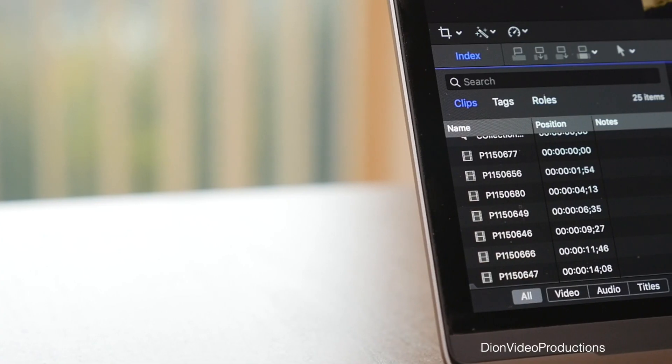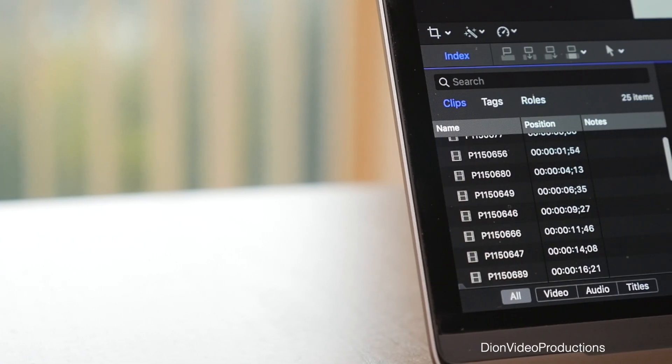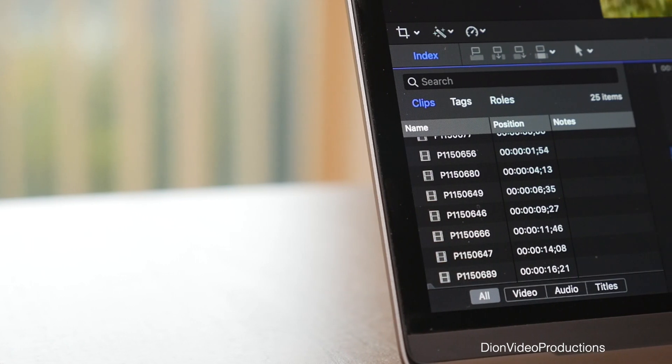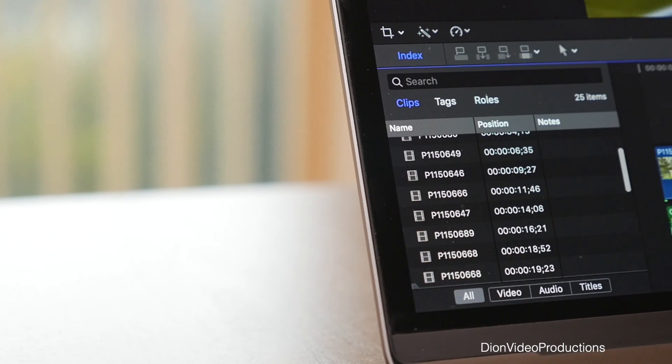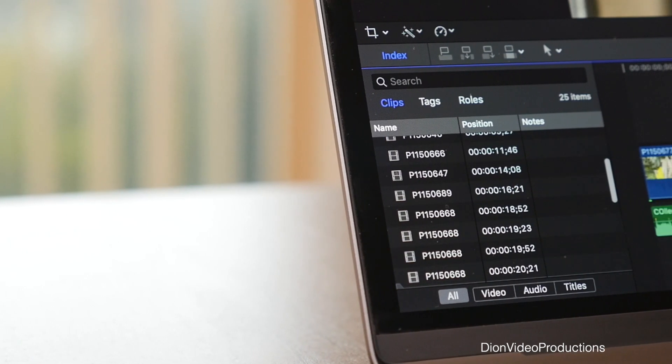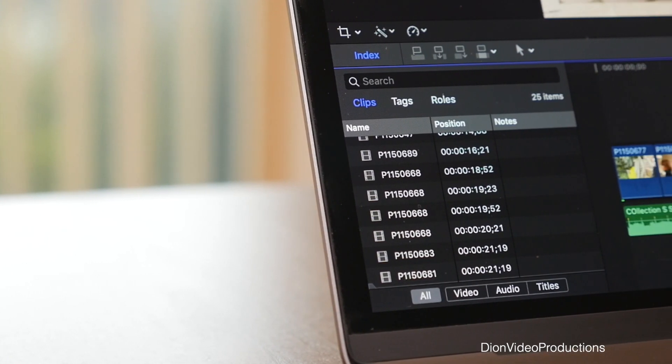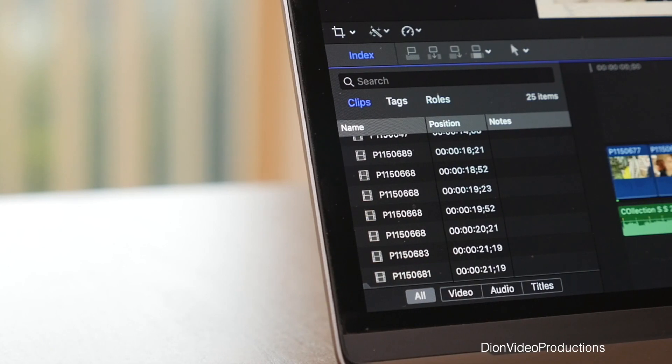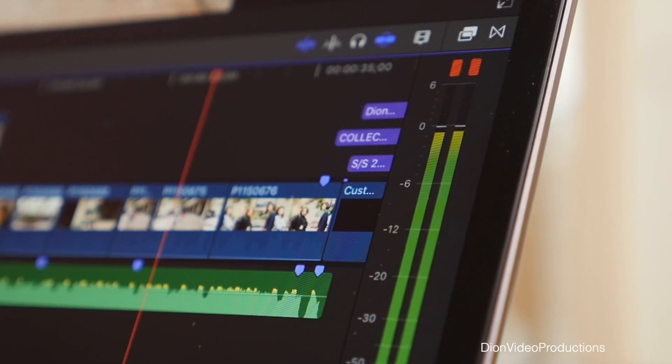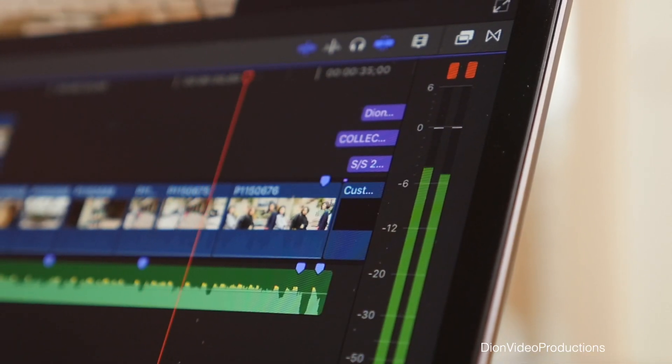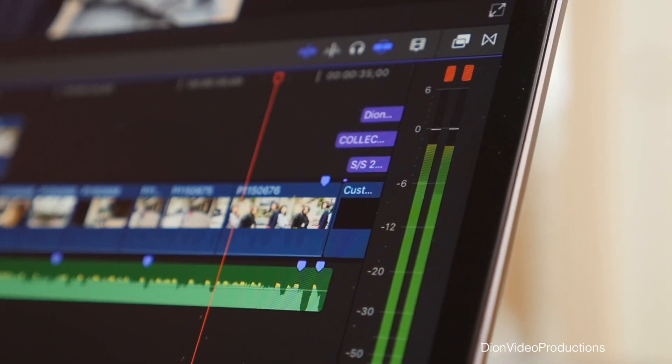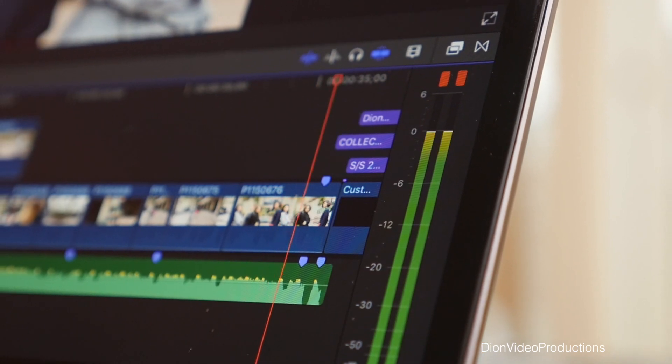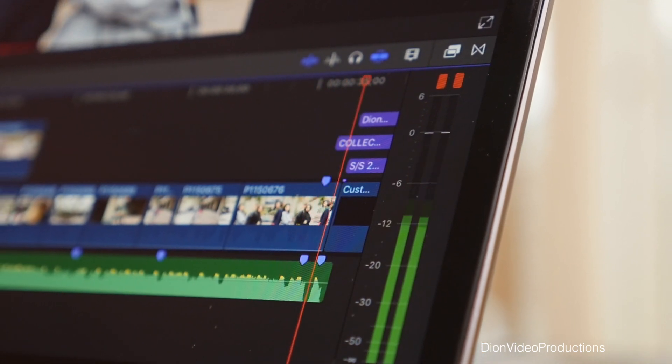When I do client work, especially during the post-production stage, efficiency and fast turnaround is key. Using keyboard shortcuts contributes to a more efficient workflow, allowing you to get more done in less time. Now with that in mind, I'm going to be showing you six shortcuts that I use most frequently when editing.